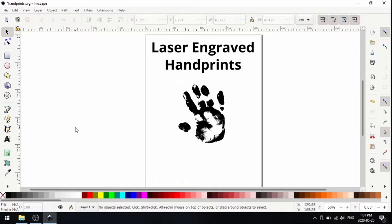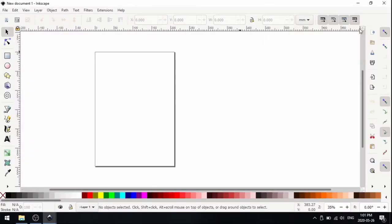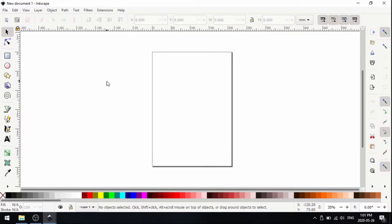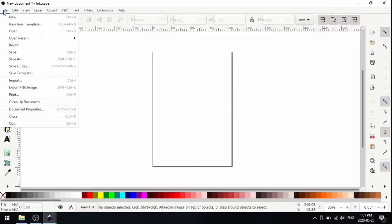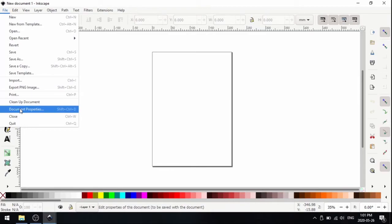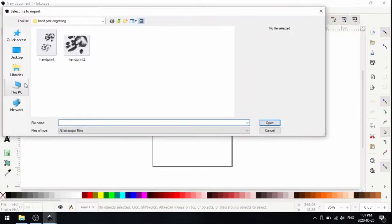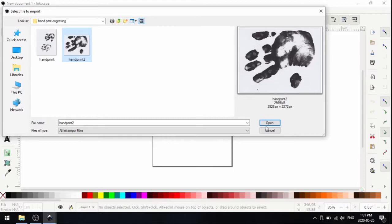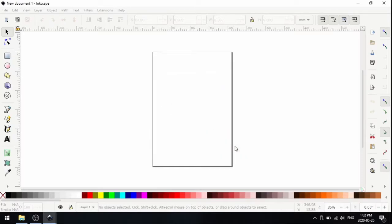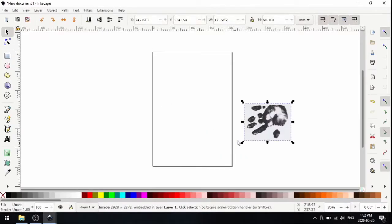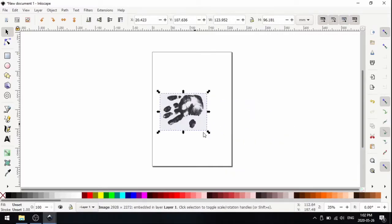The next thing you're going to want to do is open up Inkscape. I'm going to start a new file. The first thing you're going to want to do is import your handprint, the scan that you made. Go into file and import, select my handprint and click open. If you get this message here, just click OK, and there we go. We imported our handprint.